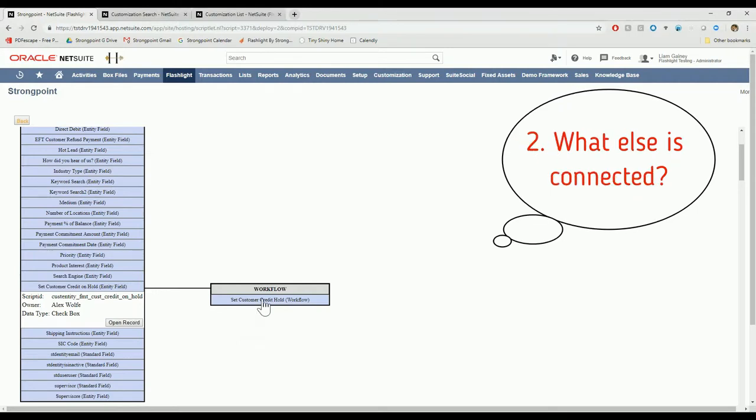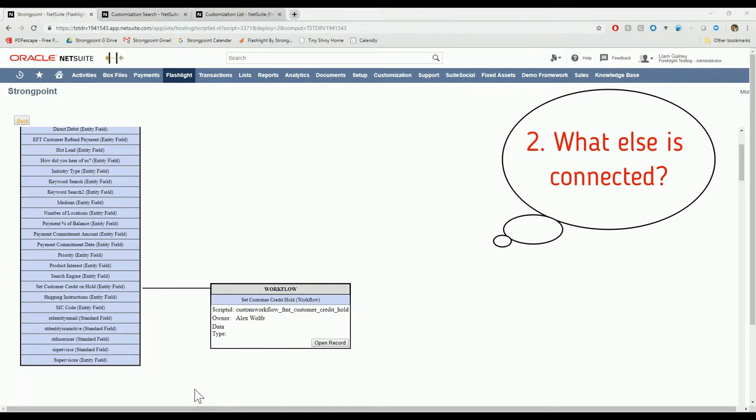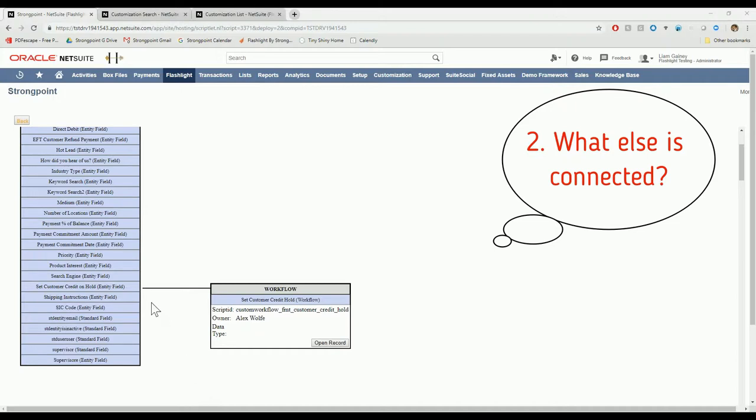Number two, if I click on this workflow, I'll also see what's connected to it. Nothing popped out the side of this workflow when I clicked on it. So I can tell that the downstream impact of changing this customer credit on hold field stops with this workflow. That workflow is not connected to anything else that I need to be aware of when I'm changing this field.